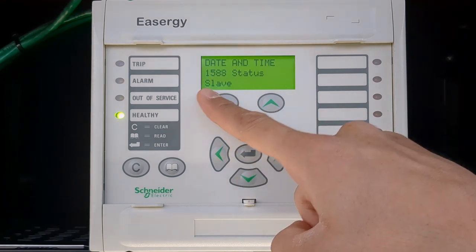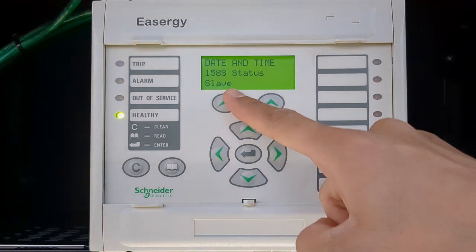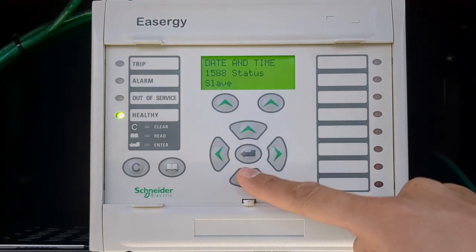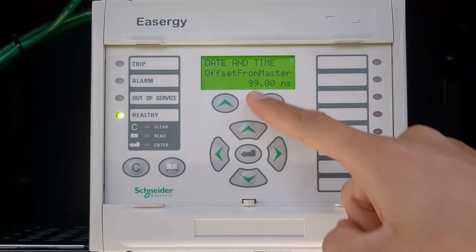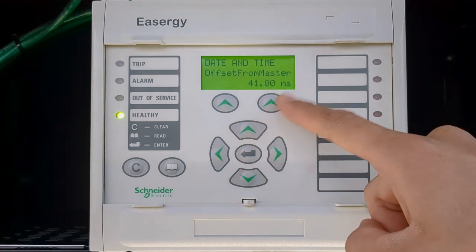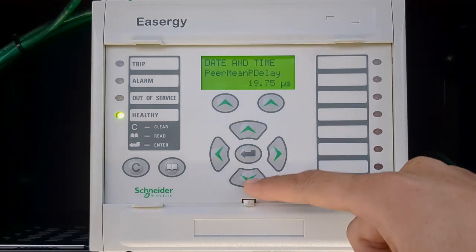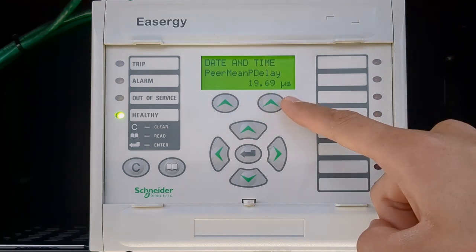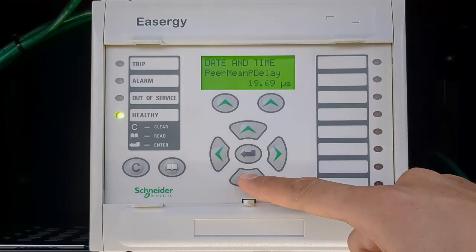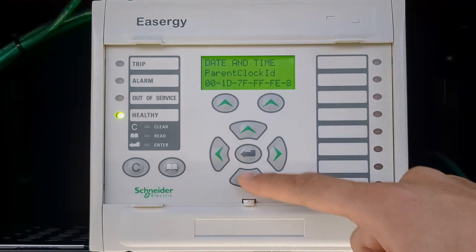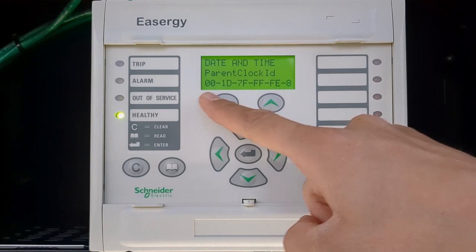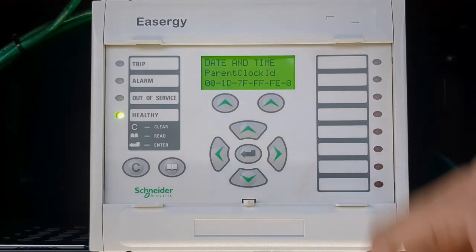Its current status is slave, which means it is synchronizing to the clock. This is the current offset from master in nanoseconds, path delay in microseconds, and finally, parent clock ID is the identity of grandmaster that we saw earlier.